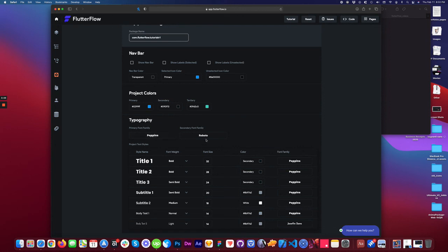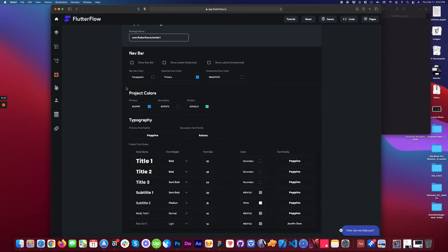You can set the primary font family and secondary font family, and then major typography hierarchy here. So colors, font family, size, and weight. These are general things. You can also use this in your UI. So setting it up here makes it really easy and keeps your app consistent.